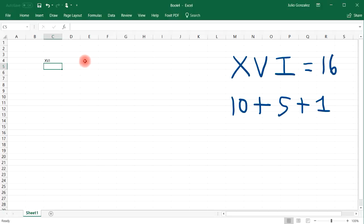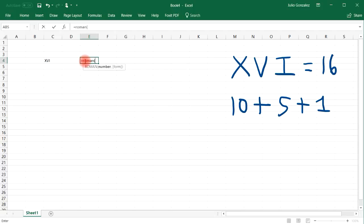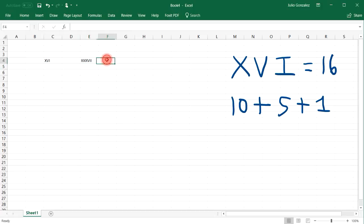Now let's say, for example, if we want a large number, let's say 37. So that would be XXXVII.